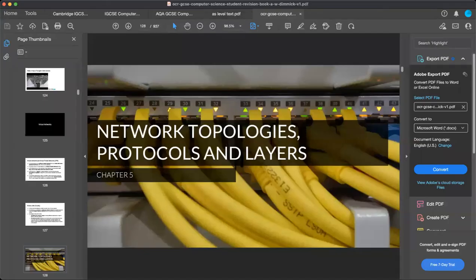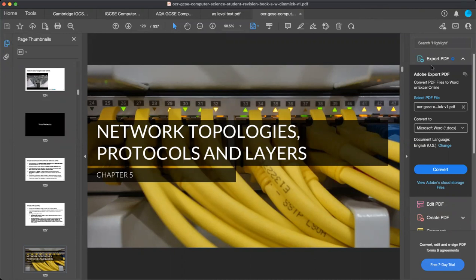Welcome to the computer science class. We are going to start the topic of network topologies, protocols and layers — this is chapter number five.